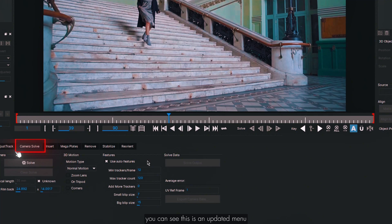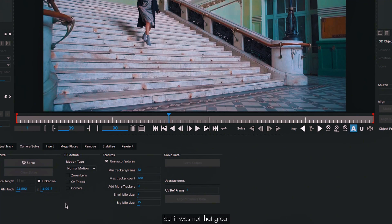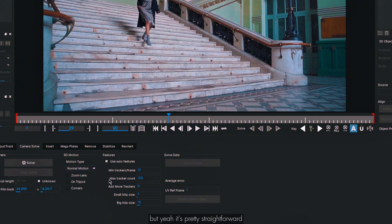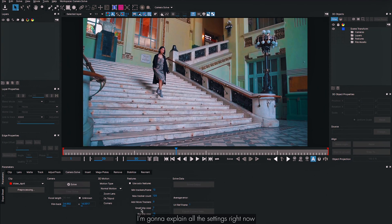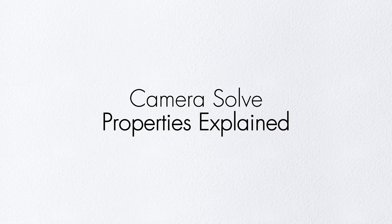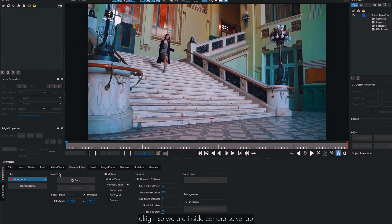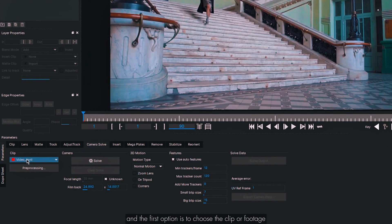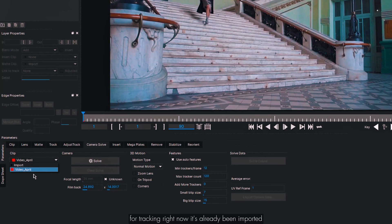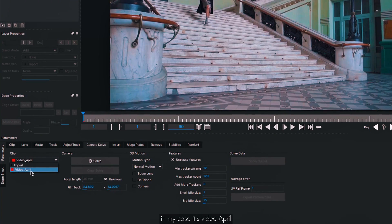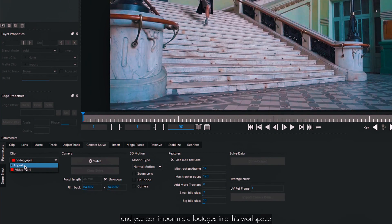Inside the camera solve tab you can see this is an updated menu. As I mentioned, this option existed before but wasn't that great. I believe they are using SynthEyes algorithms behind this now. The first option is to choose the clip or footage for tracking — in my case it's already imported as 'video april'.